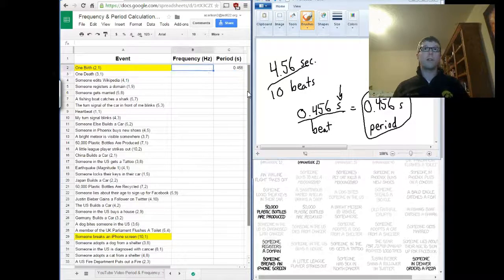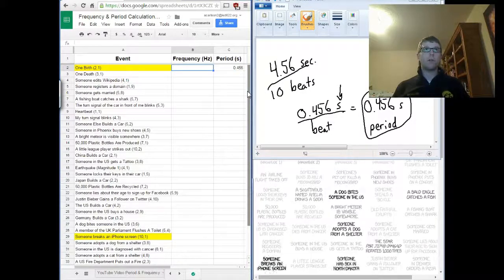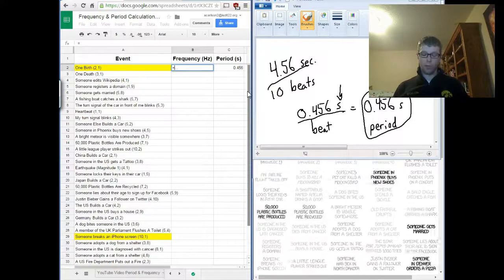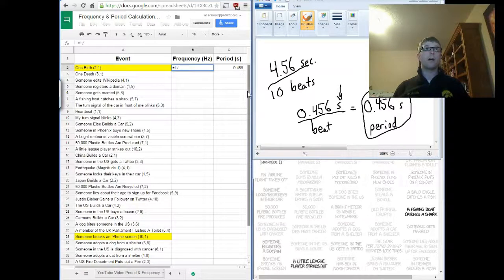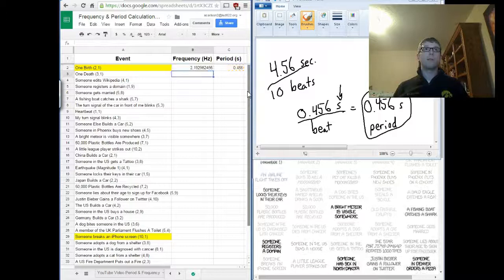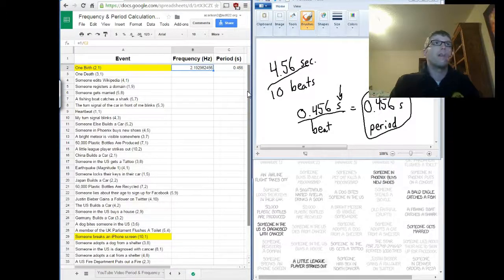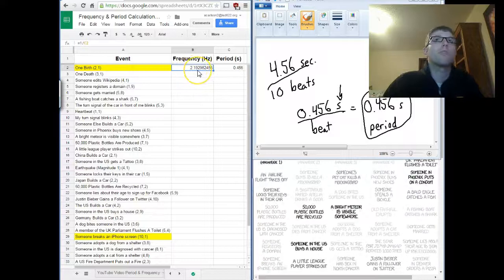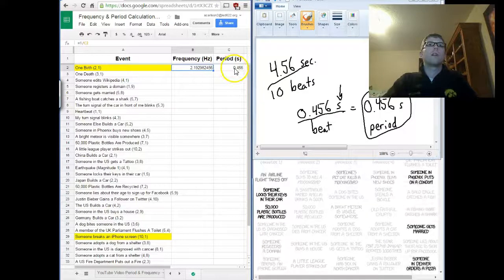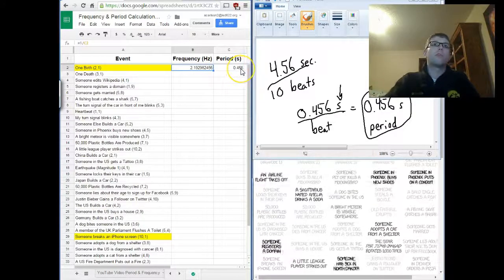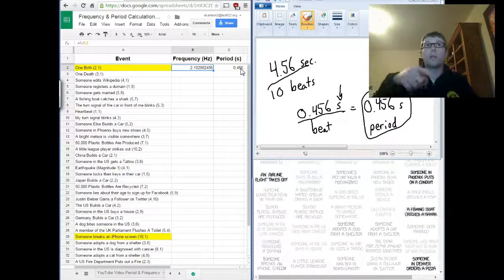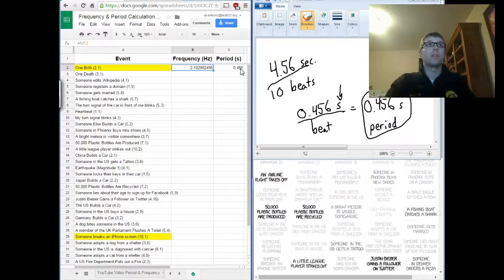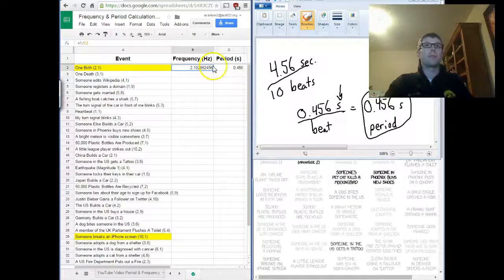Now, to calculate frequency, remember that's going to be the inverse. So, I'm going to do equals one divided by that number there, which happens to be C2. So, this says that there are approximately two point one nine births every second. So, we're going to get a period of point four five six seconds, that's the length of time between each one, and two point one nine is going to be the frequency. It's going to be happening that many times per second.